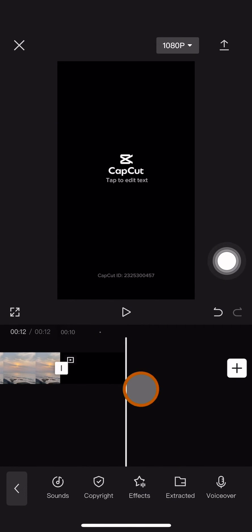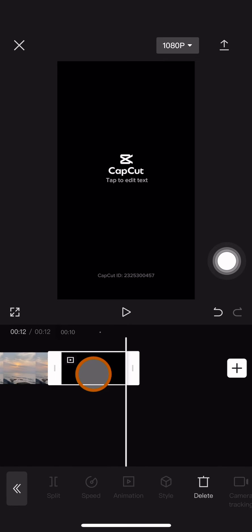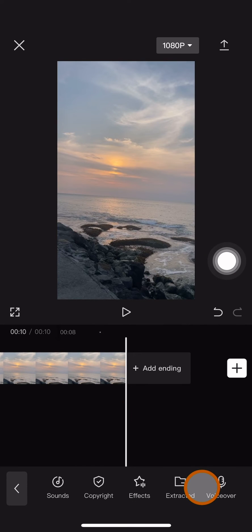And you don't want to show it on your project, you can actually delete it. So first, you have to click on the ending that shows your CapCut ID, click on the clips, and then click on delete.